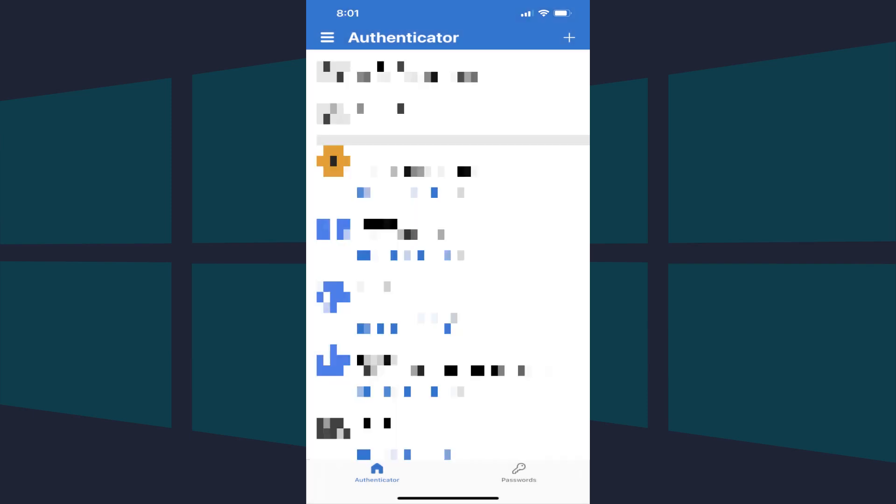Tap OK to see your accounts. Note that you'll need to log in to any other Microsoft accounts you had set up in Authenticator to use them.